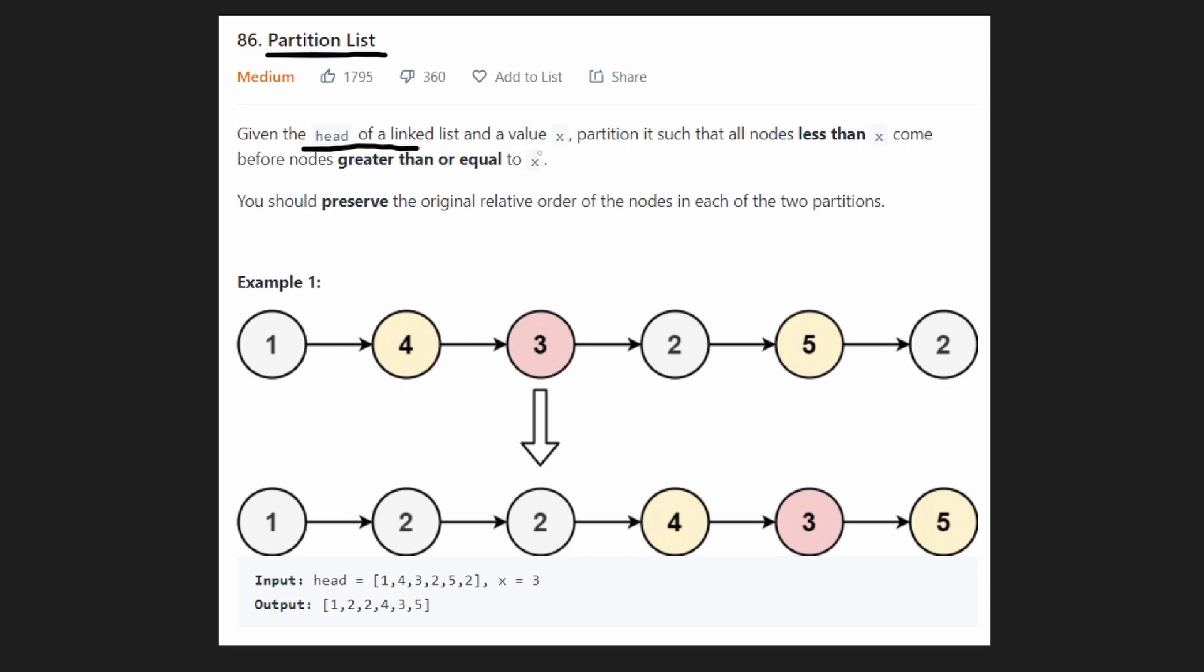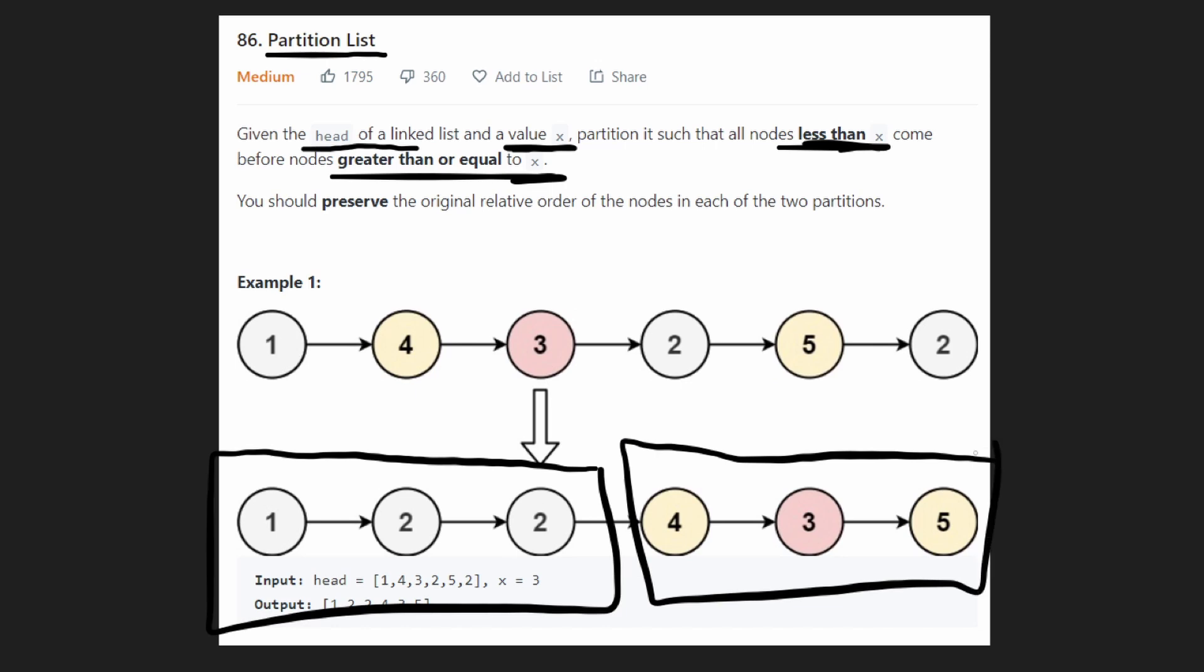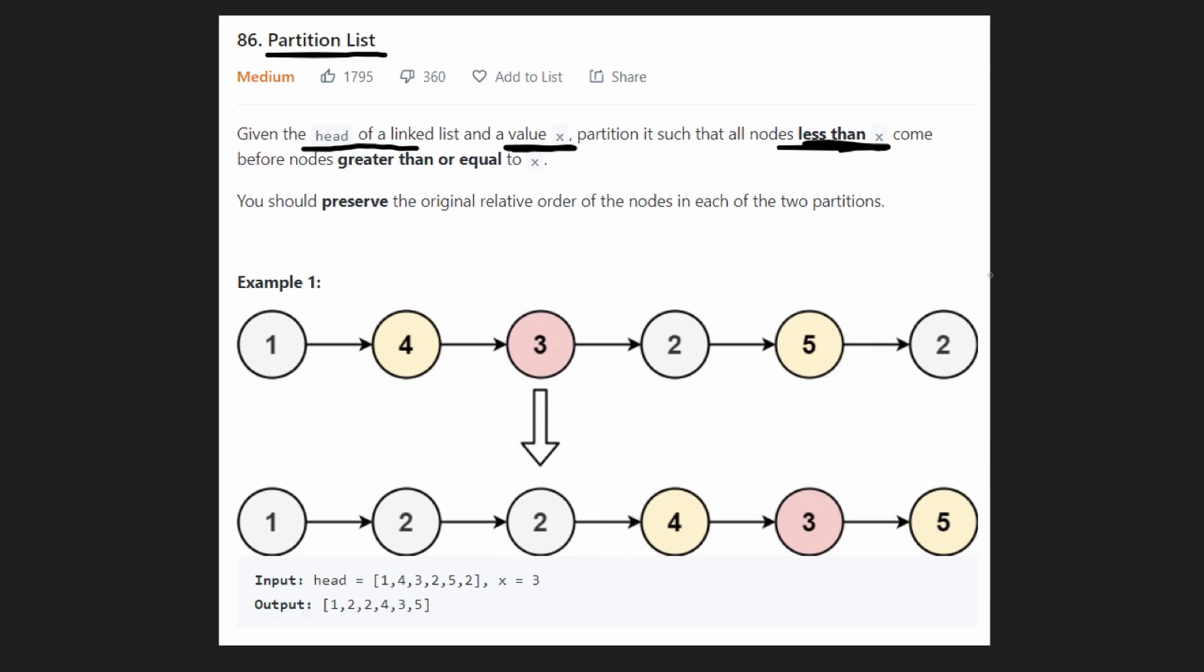Today let's solve partition list or partition a linked list. We're given the head of a linked list and a particular value x, and we want to partition the list such that every single value that's less than x is on the left side and every single value greater than or equal to x is on the right side of the list.